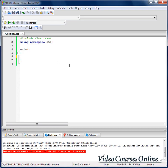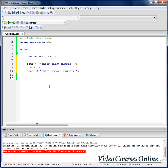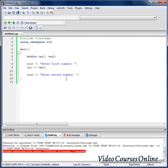Let's create two variables that will store our numbers. So, double variable number one and variable number two. Now let's ask for variable number one from the user of our program — enter first number. Let's ask for the second number also and take it from the input.